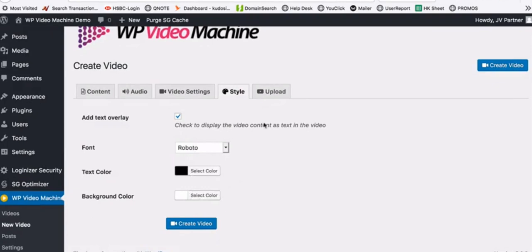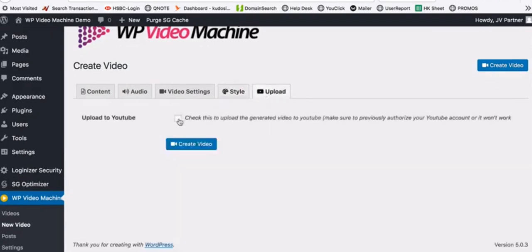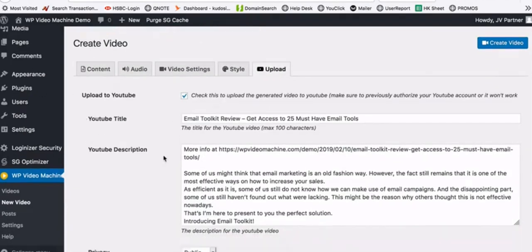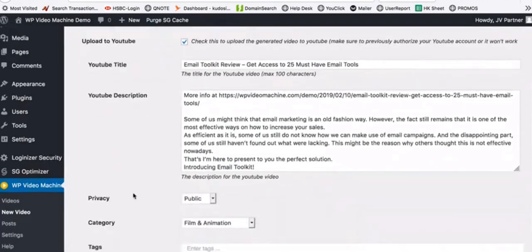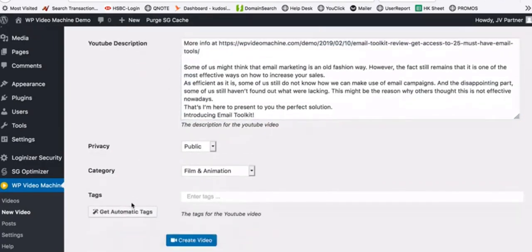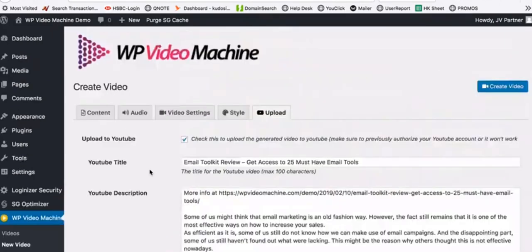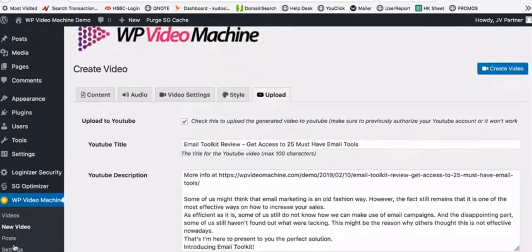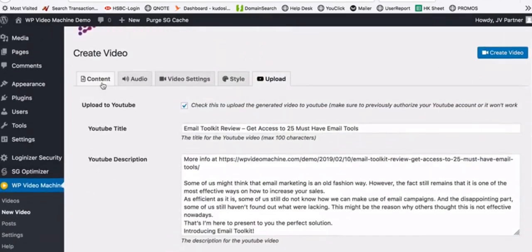You can also select to upload the video to YouTube as soon as it is created. All the info is automatically taken from your post, and you get an automatic backlink for your post to increase your SEO rankings. You also get automatic tags added to your video. All this works perfectly.